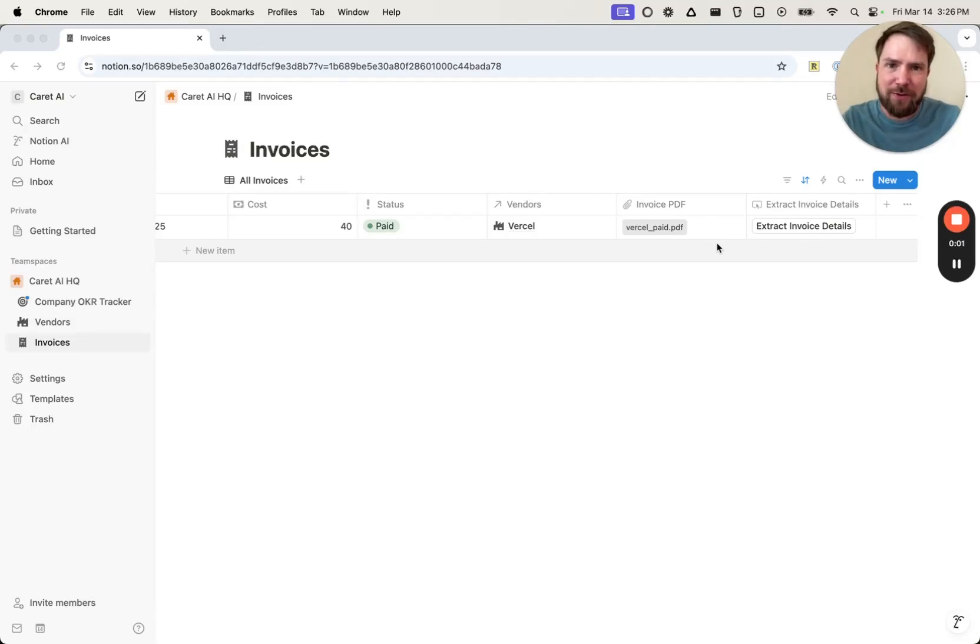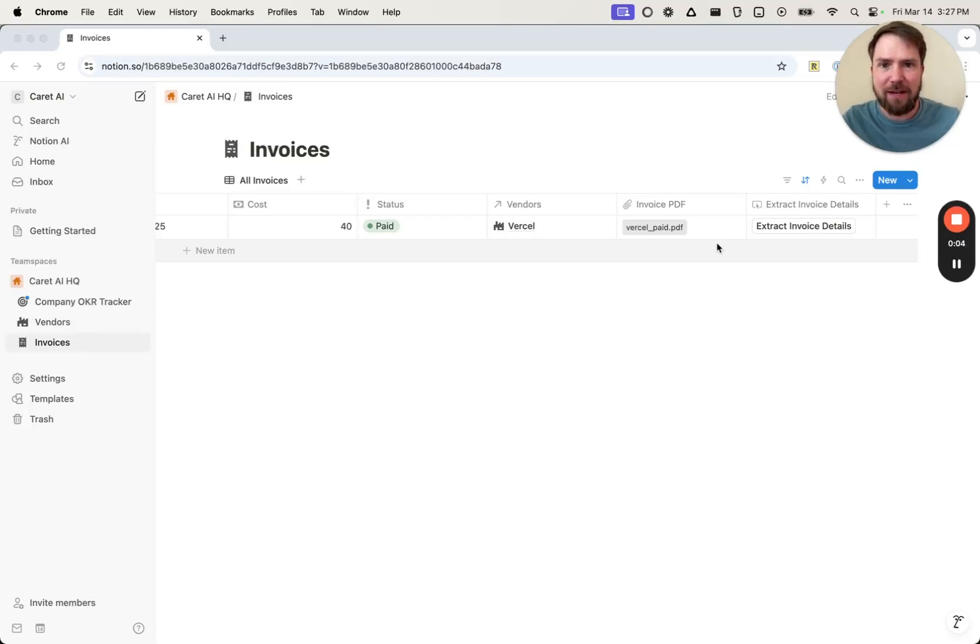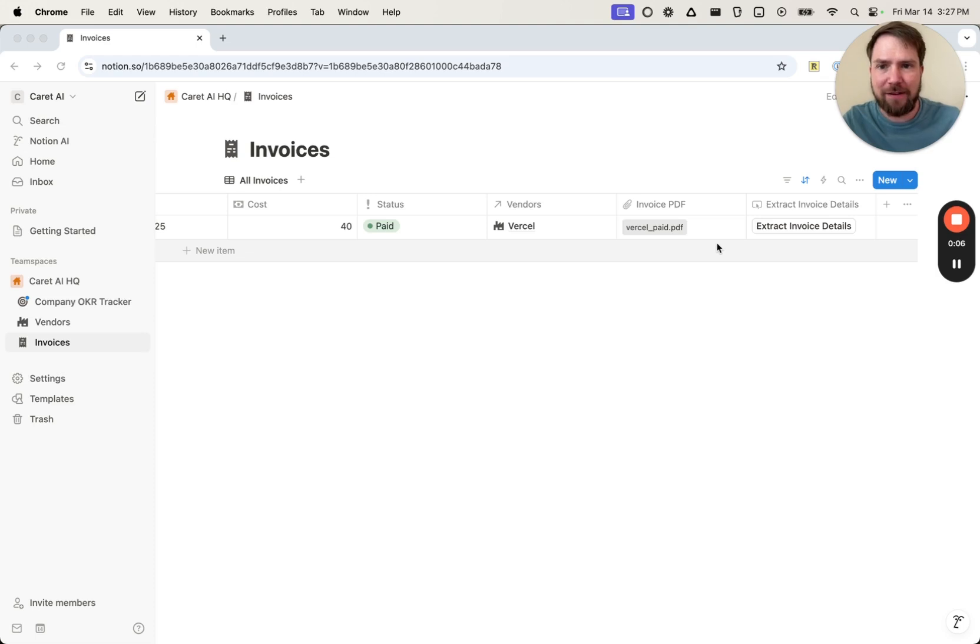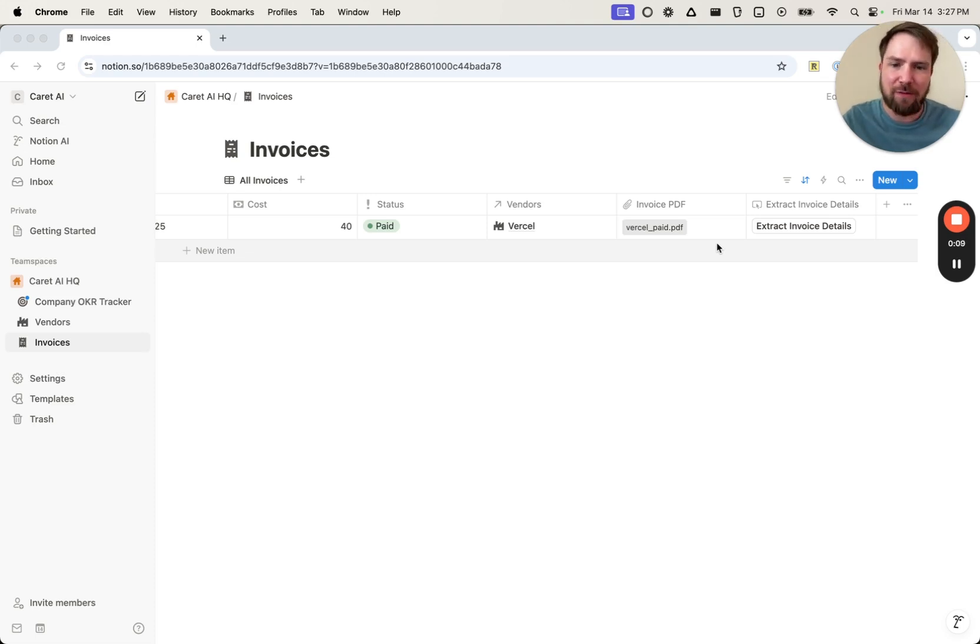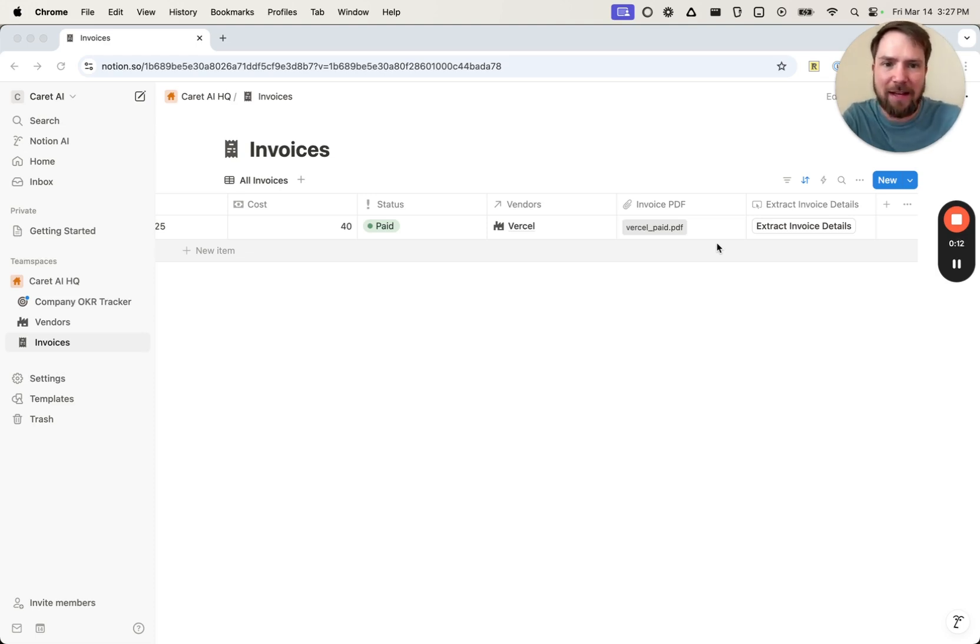I want to show you how to extract data from PDFs and store it in Notion. Once you upload a file in Notion, you click a button and the data that you need will be extracted and stored in the database in the way that you need it.